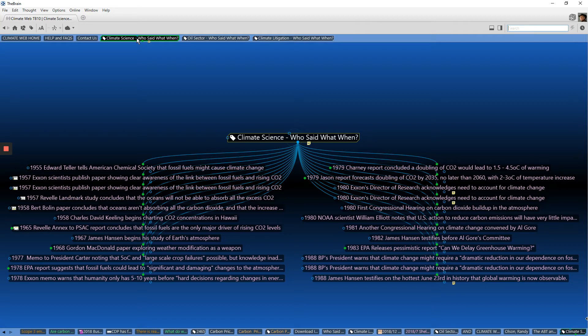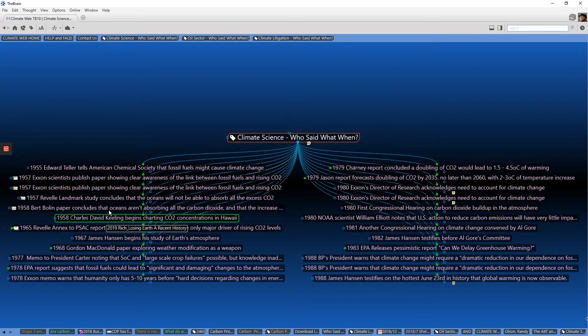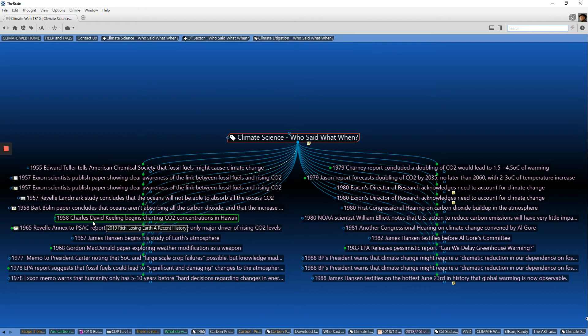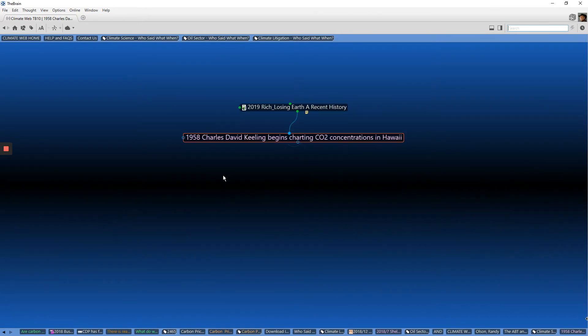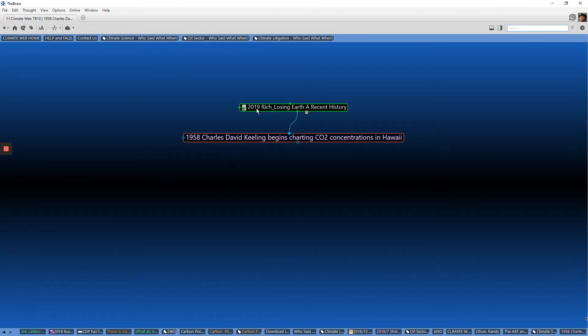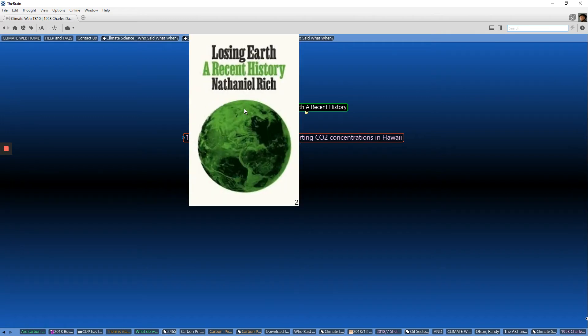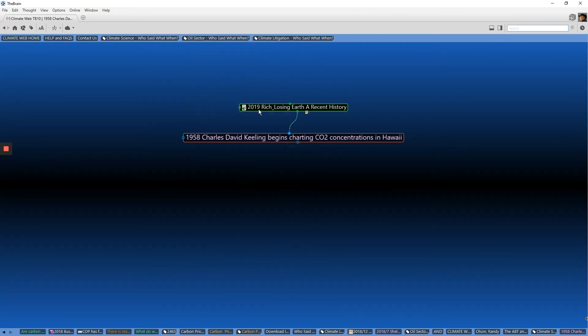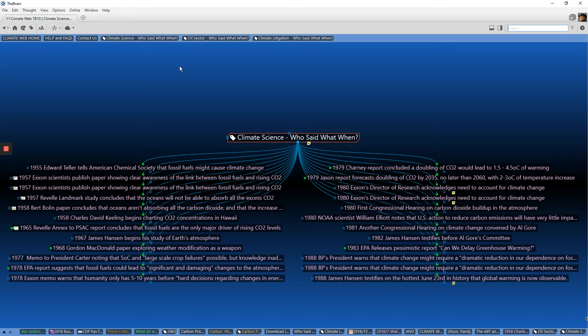Climate science, who said what when? You can see here you can just walk through specific dates and walk through a history of the climate science. Yes, it extends back farther than this. But you can also, and I'm not going to show this again for everything, but you can click on any of these thoughts and you can see where it came from. This came from, in this case, Nathaniel Rich's 'Losing Earth, A Recent History.' So all of the dates that you see in here, you can source back to the original book or journal article or newspaper report.